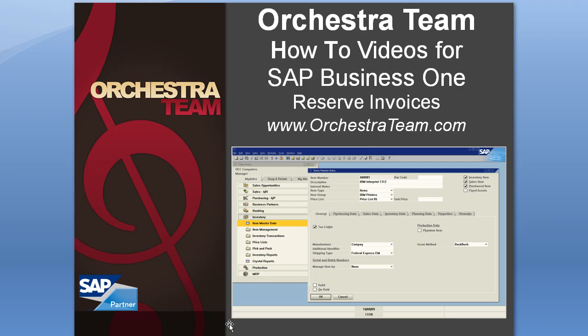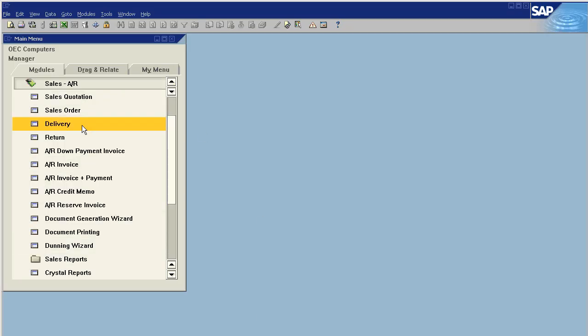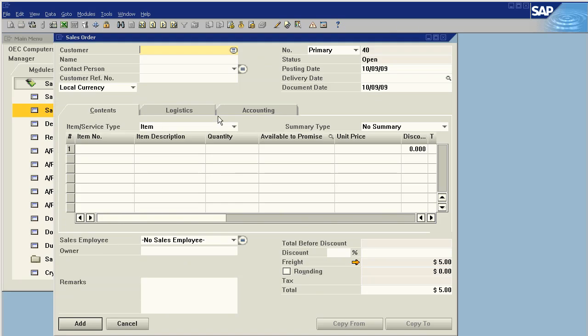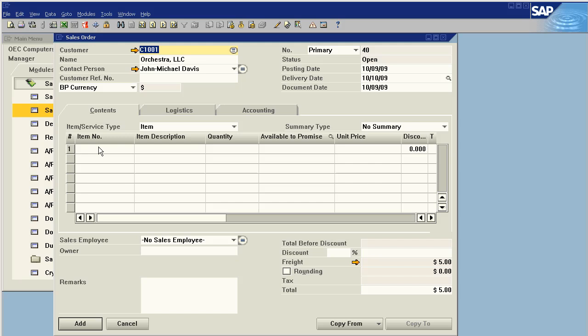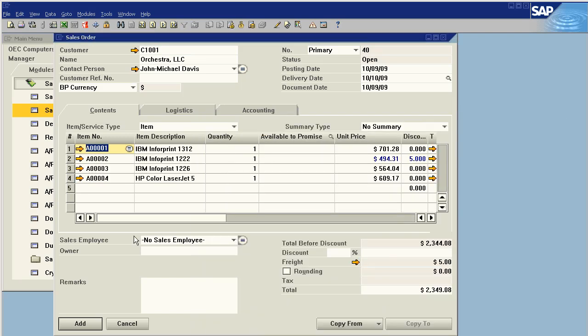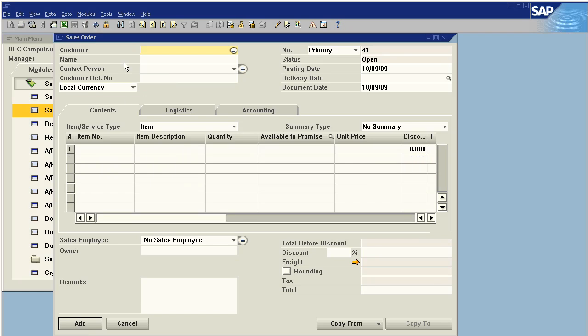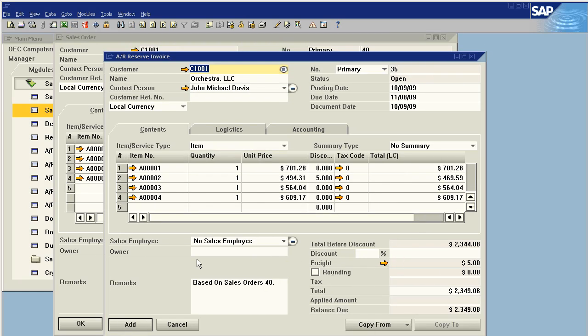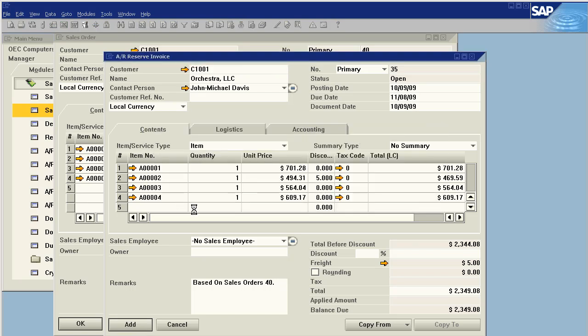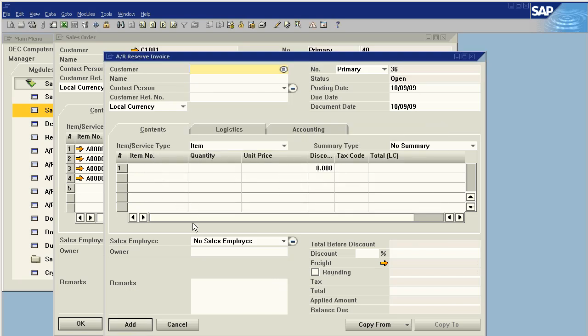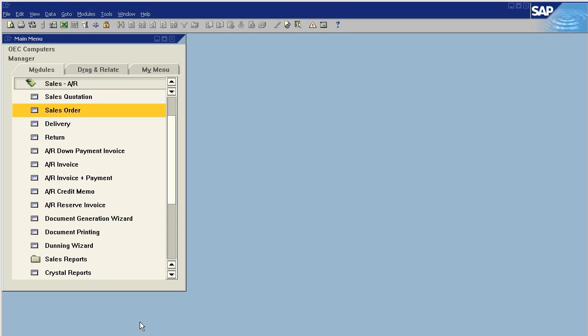So let's dig right in and we're going to do AR reserve invoices. An AR reserve invoice can be generated from a sales order and that's the method we're going to do first. We just select a couple items and we say add. So we're in good shape, we have a sales order. We can now copy that sales order to a reserve invoice. This will create the receivable entry but will not move inventory as a normal invoice would have.